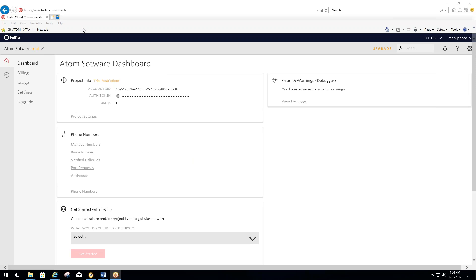Inside of Twilio, start at the dashboard, you then want to go down to manage numbers.